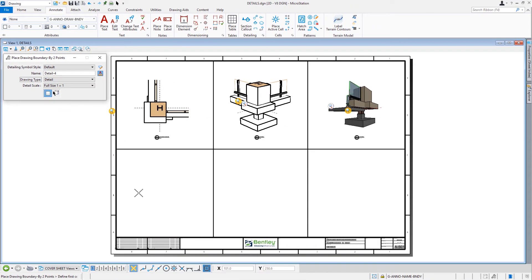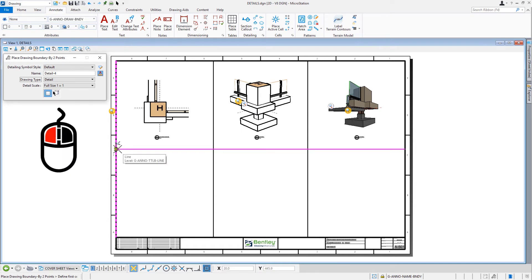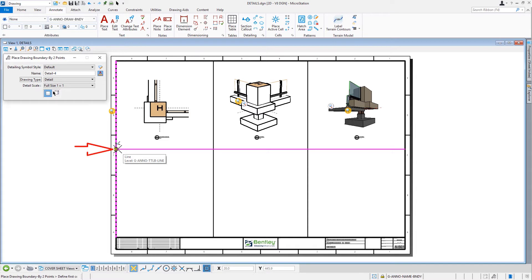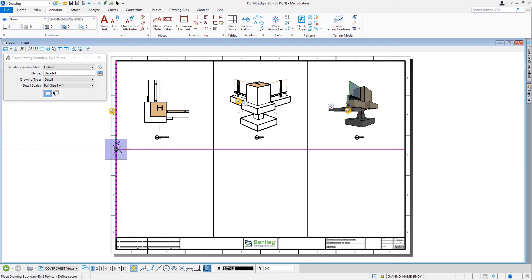Coming into the view, we're going to issue a data point to define the first corner of the drawing boundary by snapping to the intersecting lines in the lower left corner of the upper left detail section, directly below where the column enclosure detail is located.